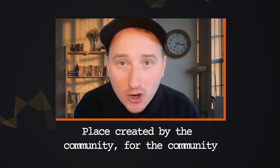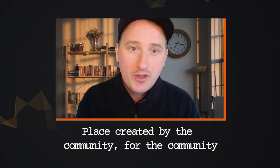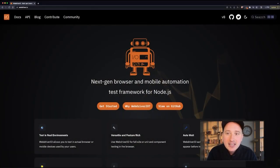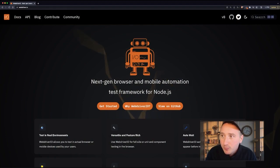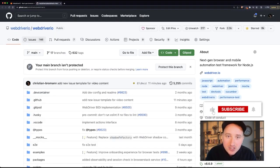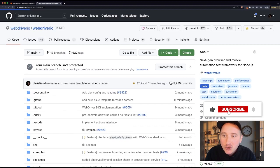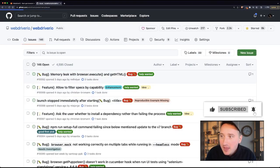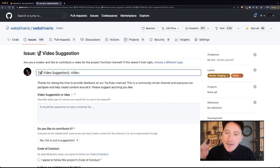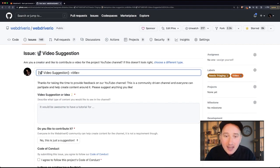This is a place created by the community for the community, so you can get involved. The way this works is you can go over to the WebDivo project page, open the GitHub repository, and create a new issue with the video suggestion template right there. Then you can make a suggestion about what type of content you'd like to see.